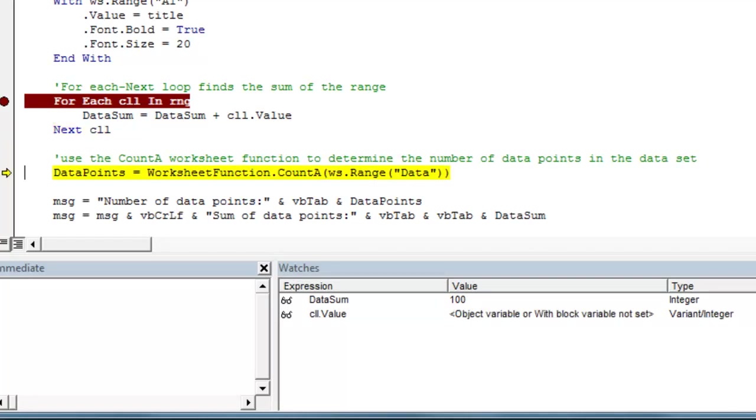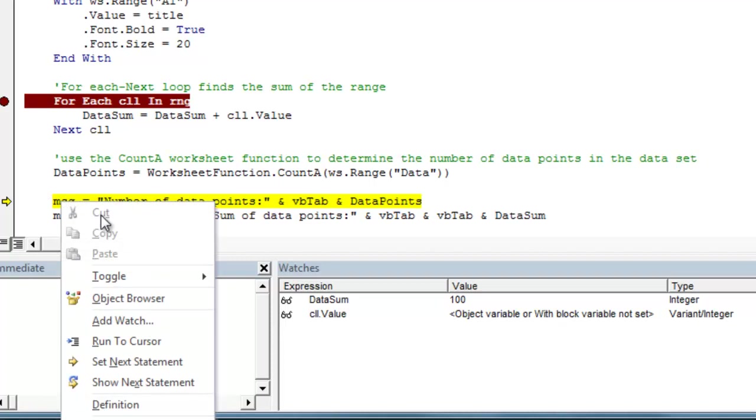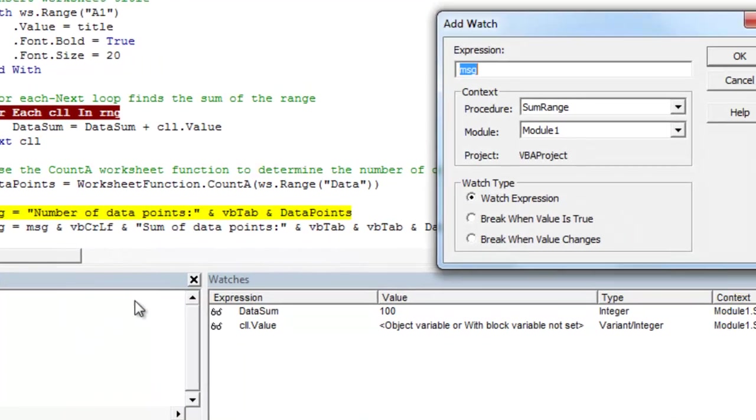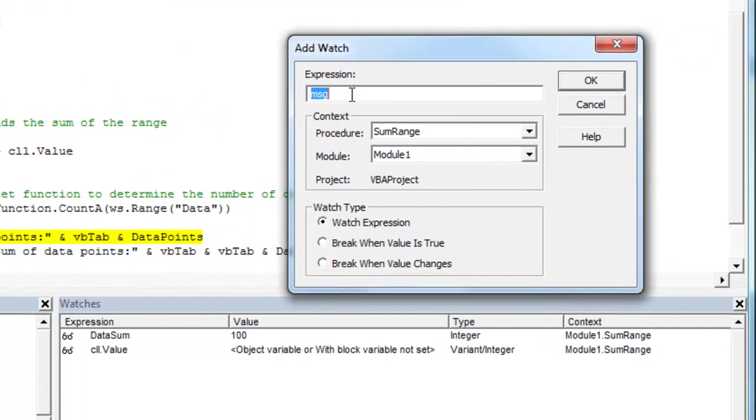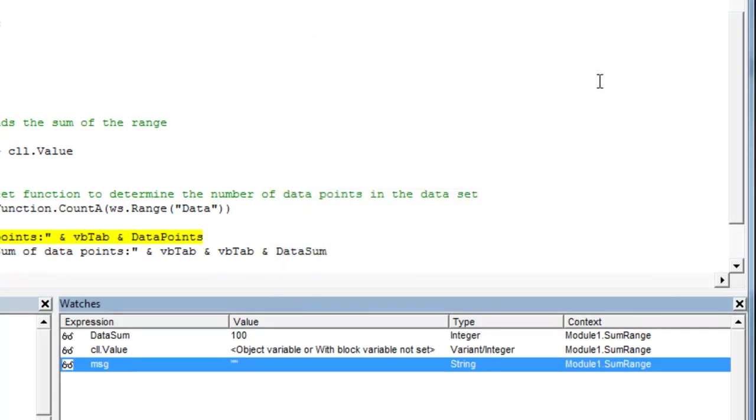So we can exit the loop. Just for fun, let's add one more watch to our message variable. We can see how our message variable is going to be created. Again, add watch with the expression MSG.